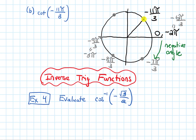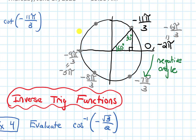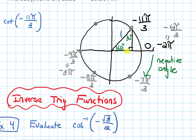Let's make our right triangle. This angle is 60 degrees, which means the other angle is 30 degrees. The hypotenuse is 1 because it's a unit circle. Using 30-60-90 triangle rules, the side opposite the 30-degree angle is half the hypotenuse, so it's 1/2. The side opposite the 60-degree angle is that value times √3, giving us √3 over 2.